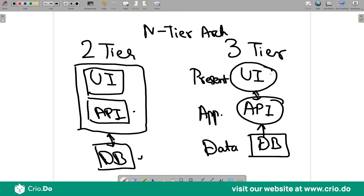To summarize: an application has a UI, an API or web services, and a database. Three-tier architecture just tries to logically split the application into these three logical layers. You can also have other tier architectures — for example, a four-tier architecture where you split the application into a core app and third-party integrations.